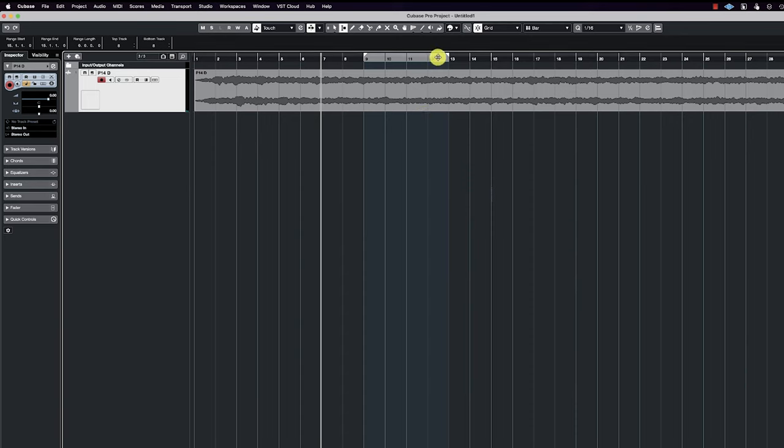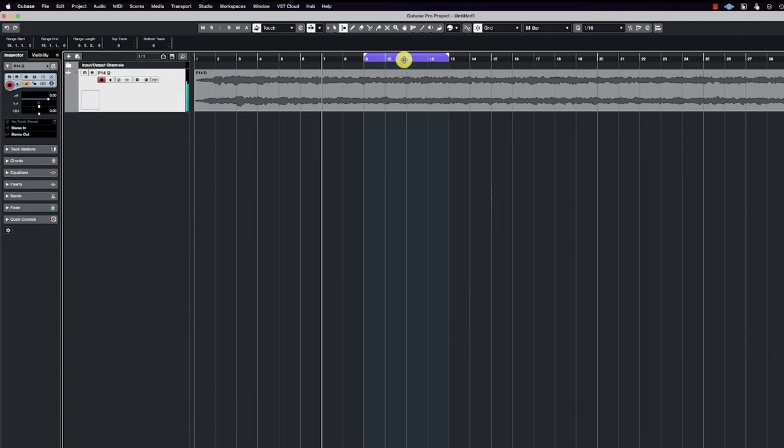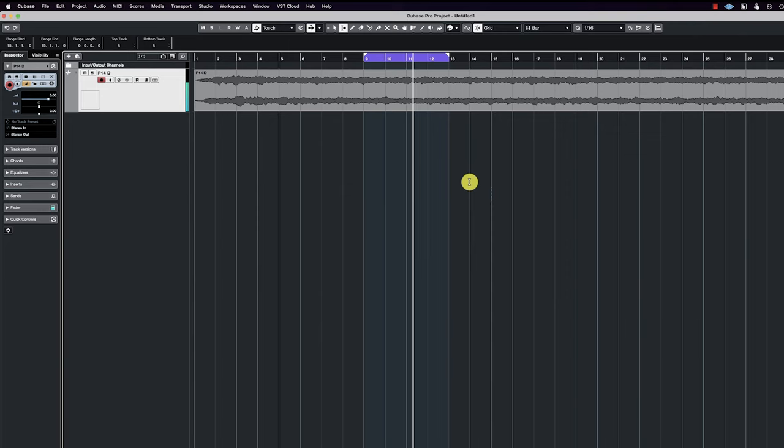So let me just loop these four bars here. And let's listen to what that sounds like. When it gets to the end of the loop, you're going to hear a massive clip. Start it from here.